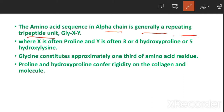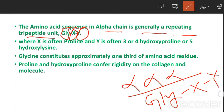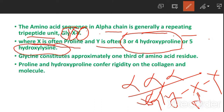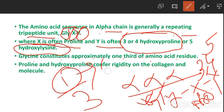The amino acid sequence in the alpha chain is a repeating tripeptide unit: glycine-X-Y. X is often proline, and Y is often 3- or 4-hydroxyproline or 5-hydroxylysine. Glycine constitutes approximately one-third of all amino acid residues.